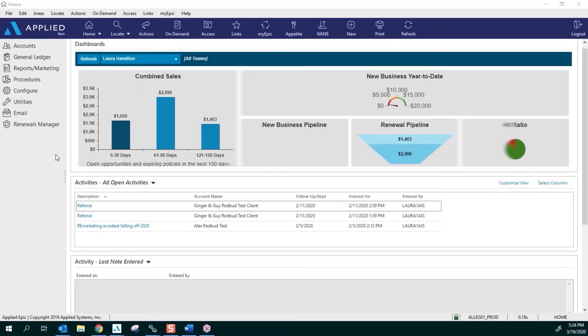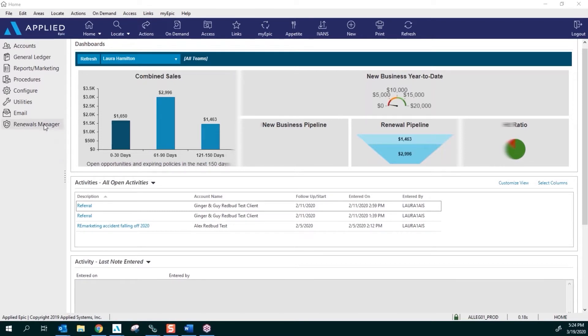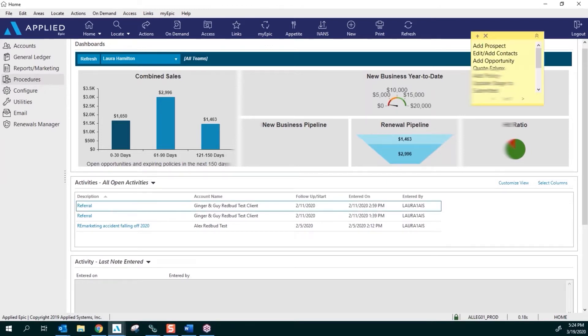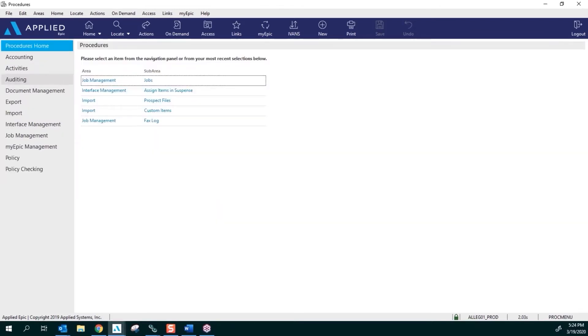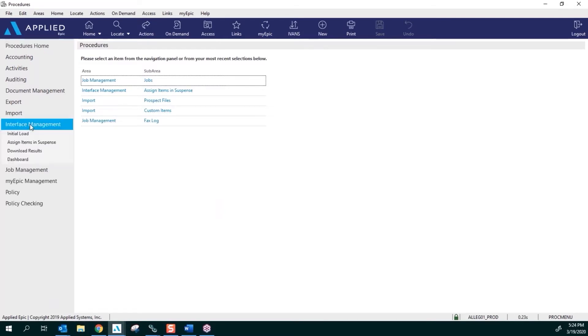Hello and thanks for joining. This is Laura, and I'm going to show you how to set up your download in suspense area. We're going to click on Procedures from the home screen under Interface Management.